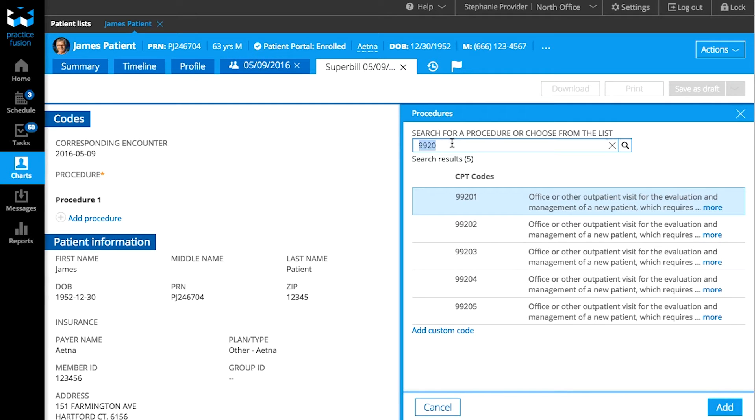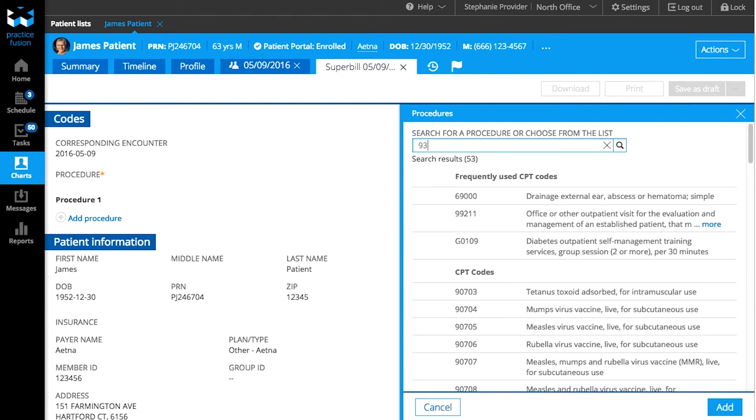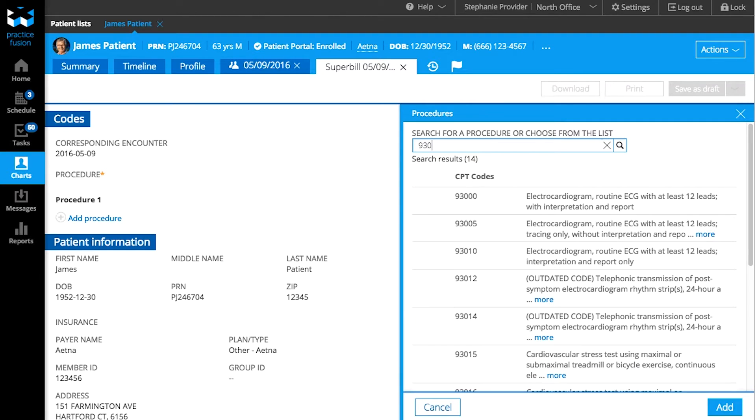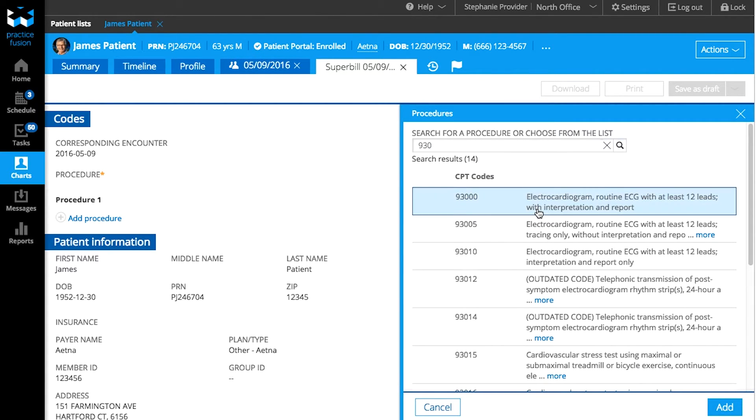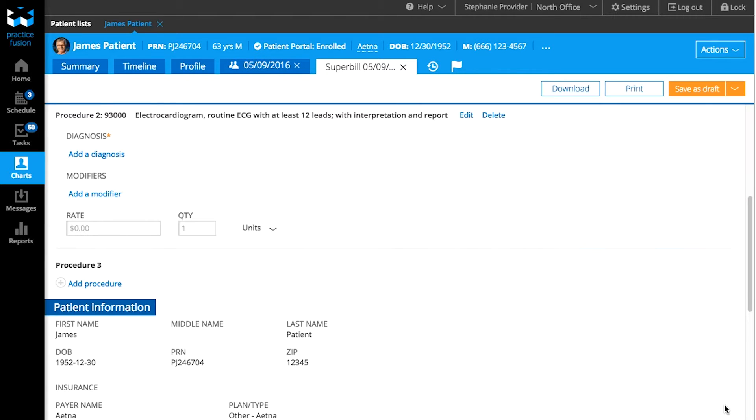You can select multiple CPT codes to add from this window. Just continue to search for the codes and select all that apply. Once you've added all of your CPT codes, click the Add button at the bottom to go back to the Superbill.